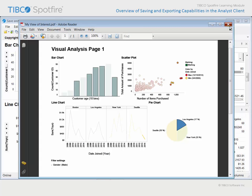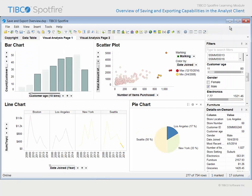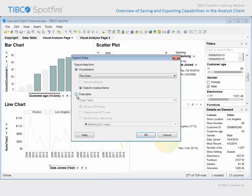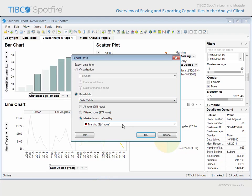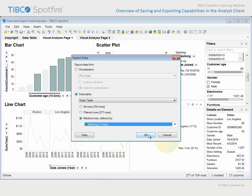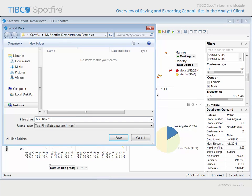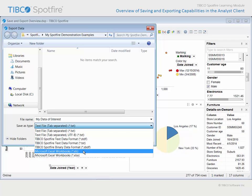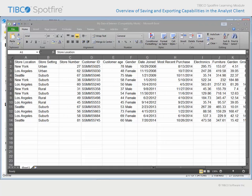Returning to Spotfire, if we wanted to export the data we have identified through marking and filtering in this analysis, we could go to File, Export, Data to File, and select the Data Table where both the filtered rows and either of the subsets of data defined by marking may be exported. When we click OK, provide a name for the data export, and select the desired export file type, we can click Save and evaluate the exported rows in Excel.